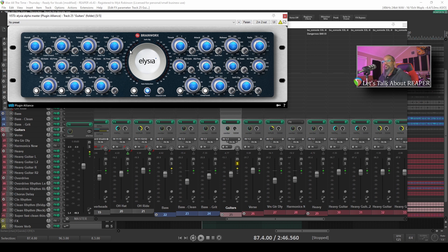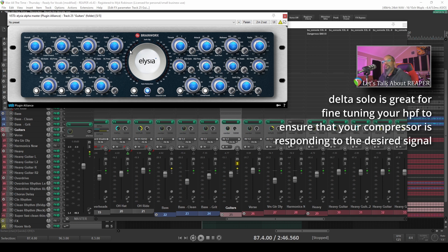Something to consider when using Delta Solo with a compressor is what we are hearing is actually what the compressor is turning down. This can be very useful in helping you to set side chains and other filters on your compressor and clearly hear what the compressor is doing.